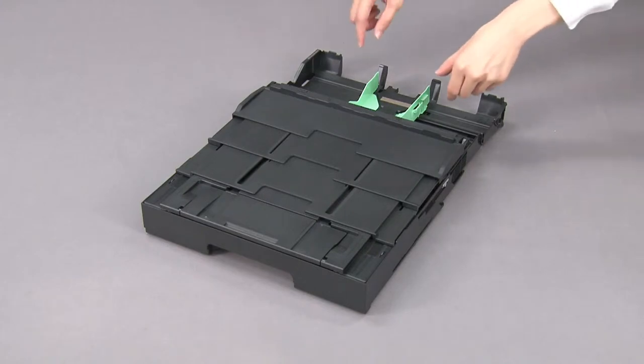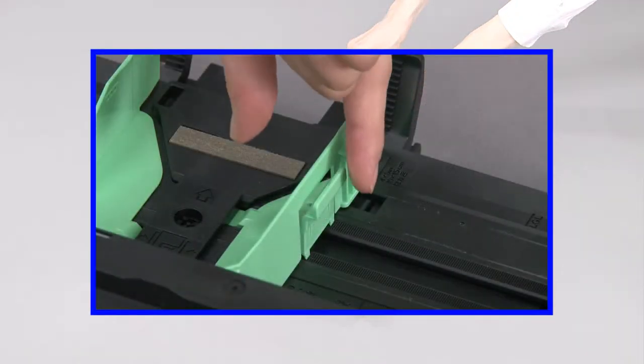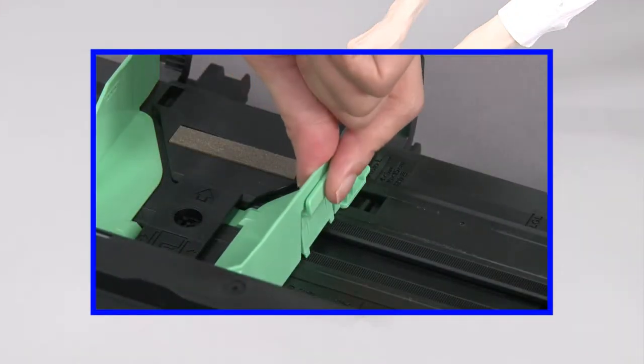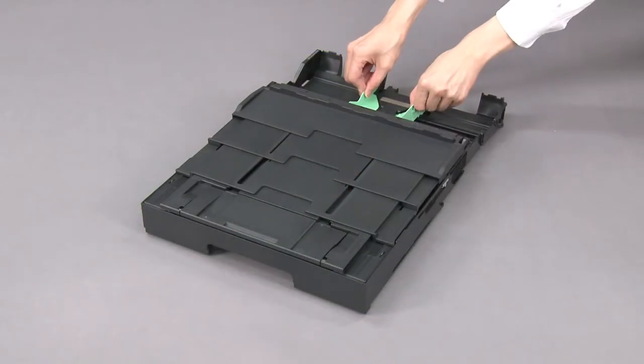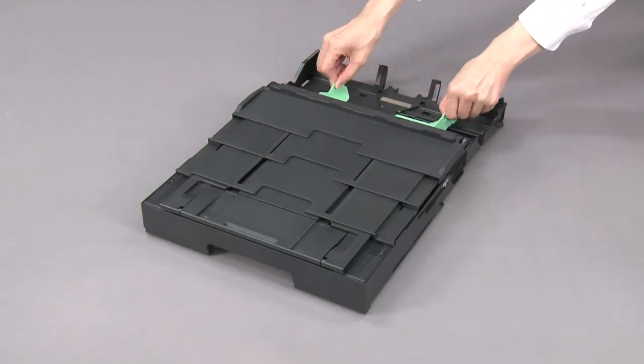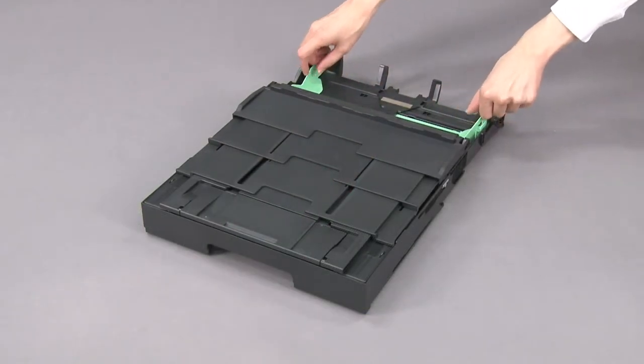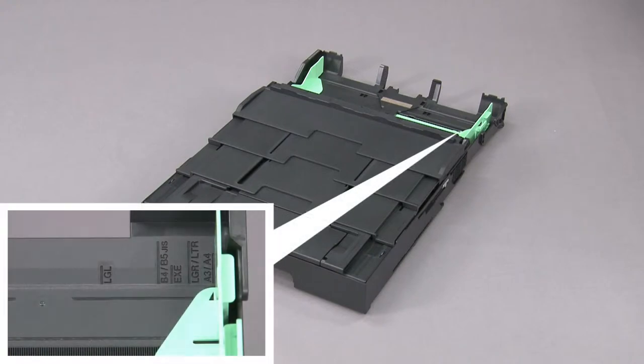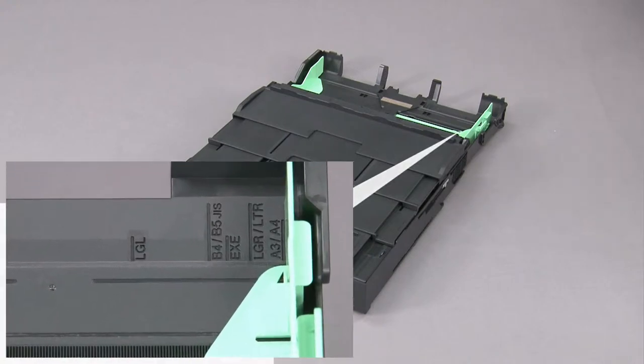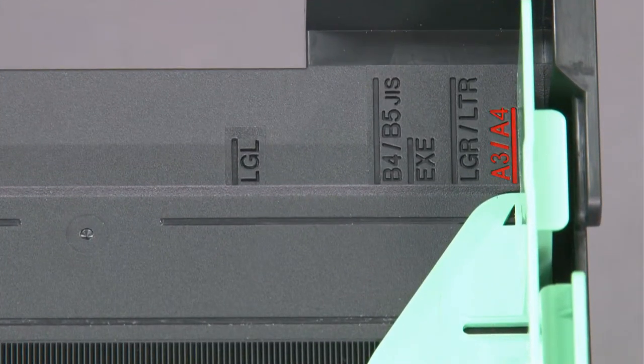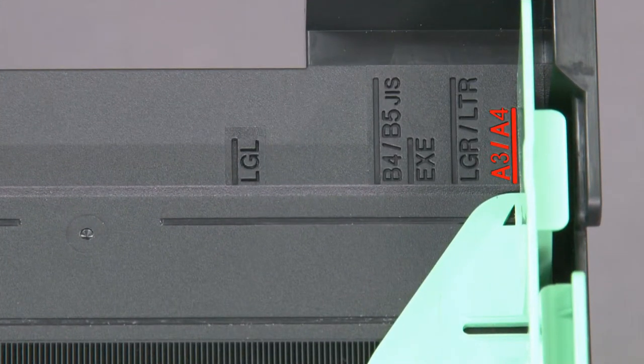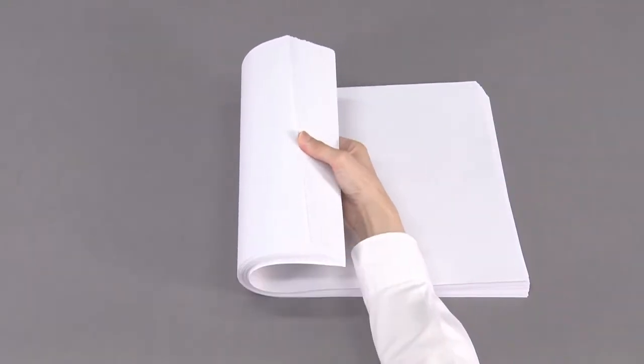Press and slide the paper guides to fit the paper size. Fan the paper.